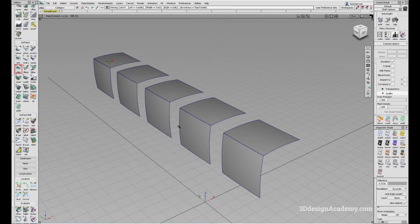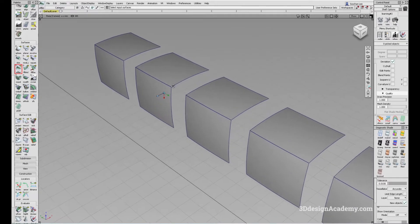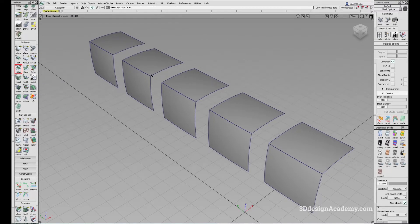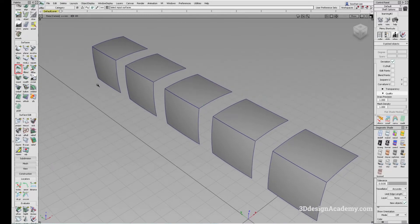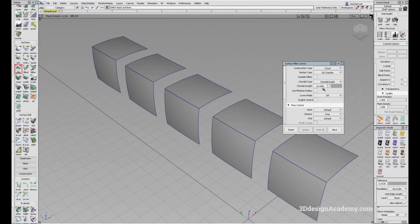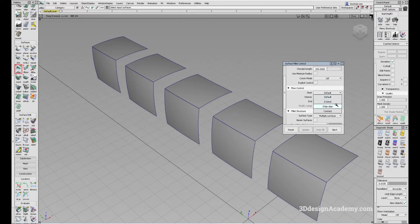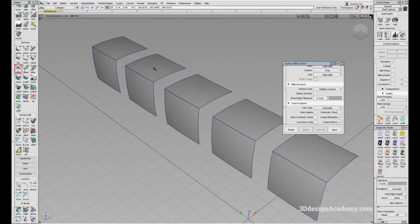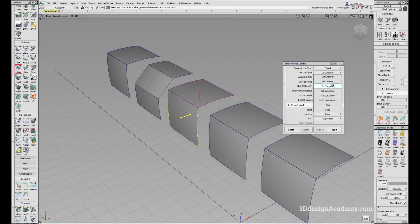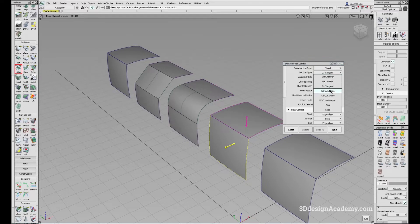The best way to demonstrate this is through surfaces. So let's go ahead and put some transition surfaces here. Continuity usually refers to how the transition is happening between surfaces. To explain this a little bit more visually, I'm going to put a surface fillet on. I'm going to start with chord for the construction type, and start with G0. For the corner length, I'm going to make it a little bit big so that it's easier to see. For flow control, I'm going to set it as your line.